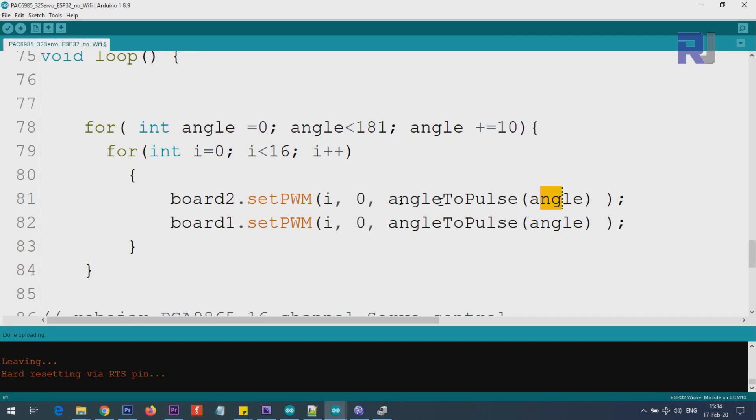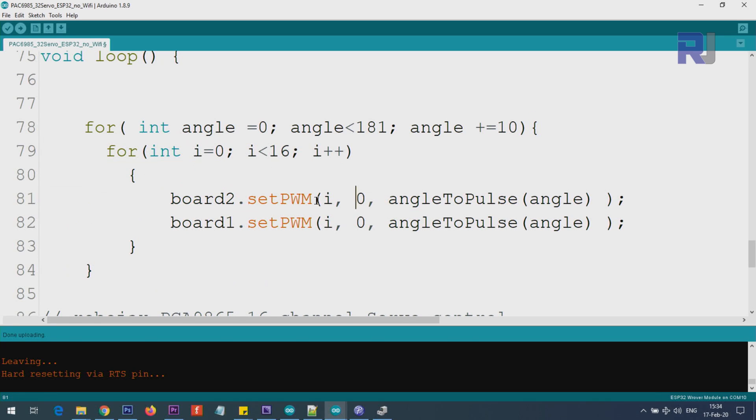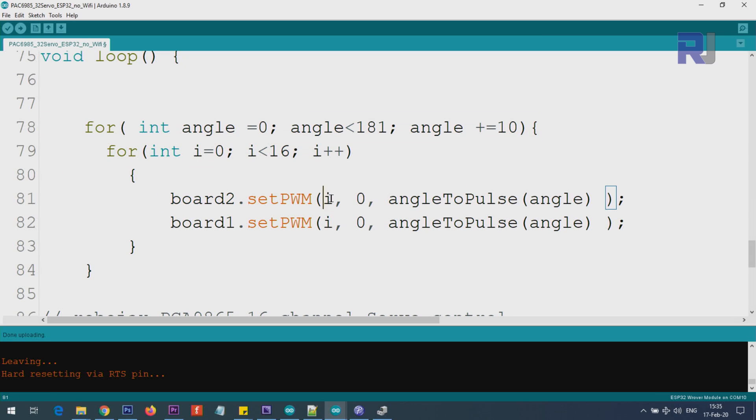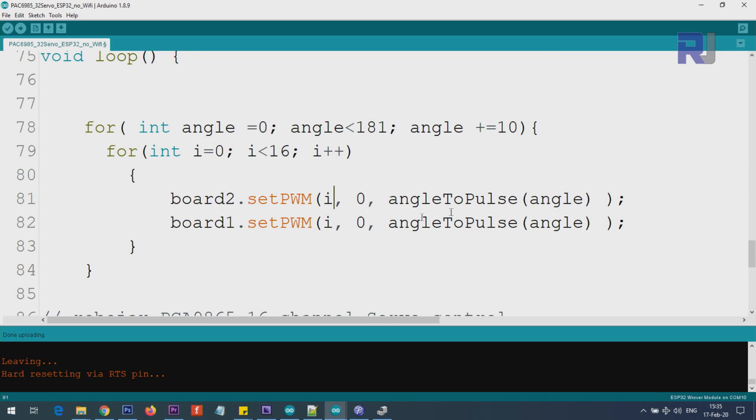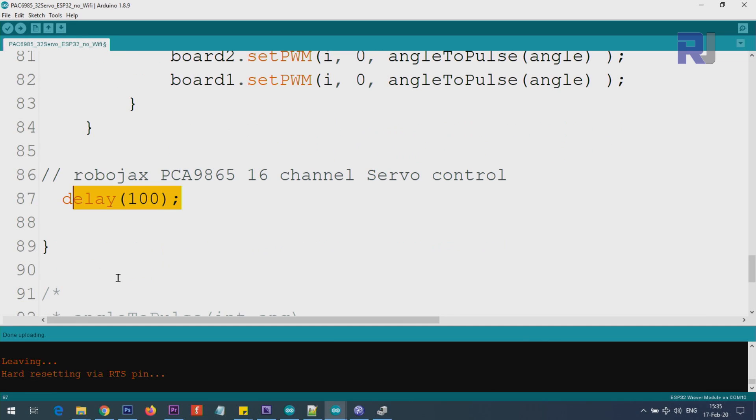So this board and this servo will move to this angle. On board 1 also, we move whichever servo is 0, 1, or 2 up to 15. This code will move at the same time the servo with the same number on board 1 and the same number on board 2. This is just for demonstration. You can remove this and use it in your code however you want. For example, if you want to control servo 7, just type 6. If you want to send it to 120 degrees, just type 120 or use a variable to control it.